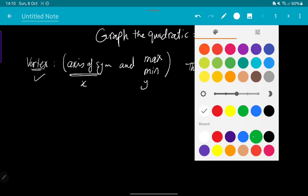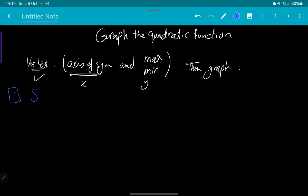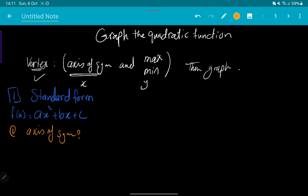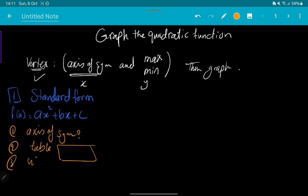To graph, you need to identify the axis of symmetry. We said that we have three forms. The first one we call the standard form: f(x) = ax² + bx + c. We will divide the solution into steps: step one, find the axis of symmetry; step two, make a table of values; step three, use the calculator; step four, graph. Try to remember this method — it will help you a lot to graph the quadratic function.